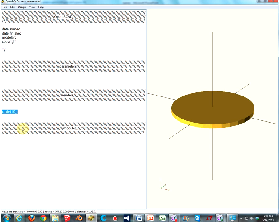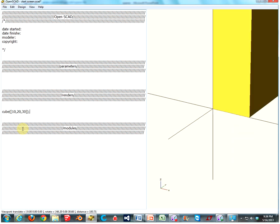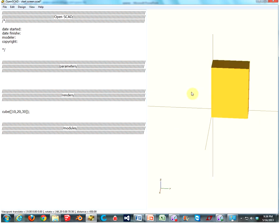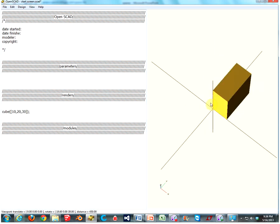The next one we have is a cube. Type in cube, parenthesis, bracket, then you type in your first number. Let's do 10. That's going to be your length on the x-axis. Second number, 20, length on the y-axis. And third number, let's do 30. This is going to be your length on the z-axis. Otherwise, you might call it a height. Close that off with a bracket and a parenthesis.